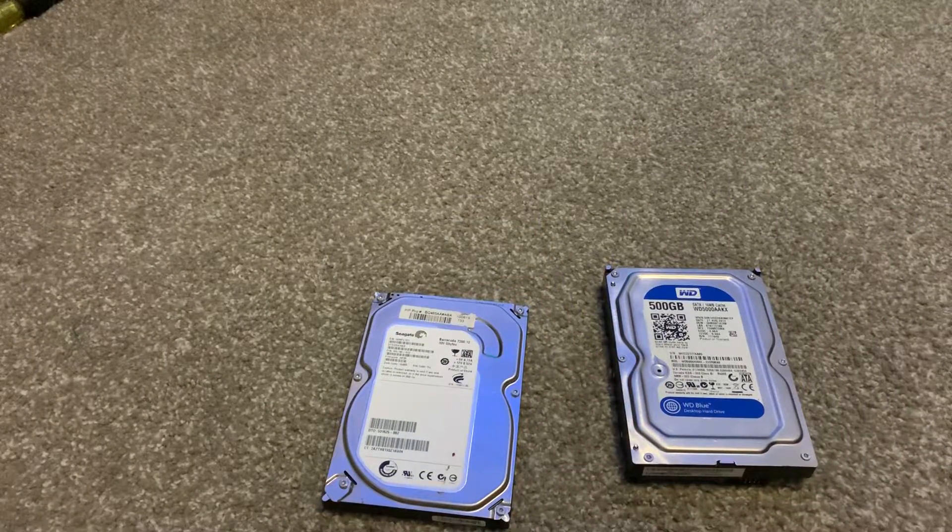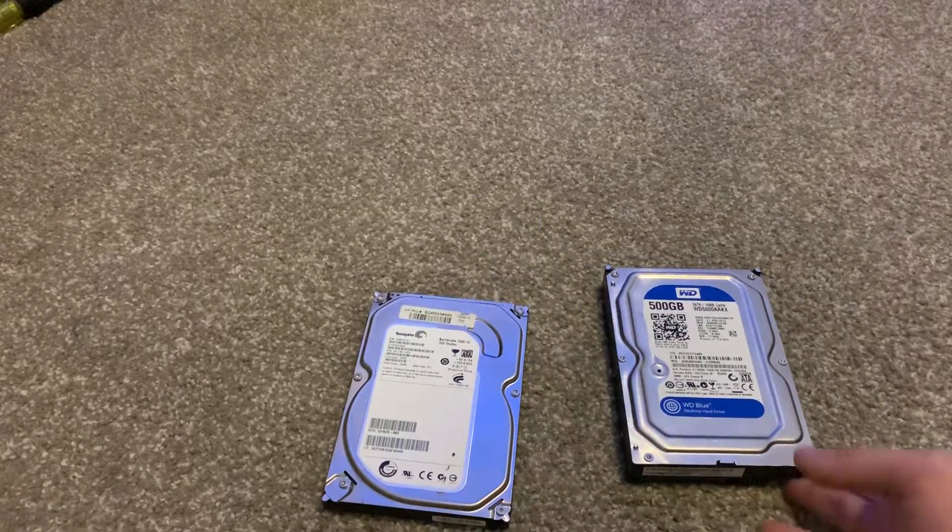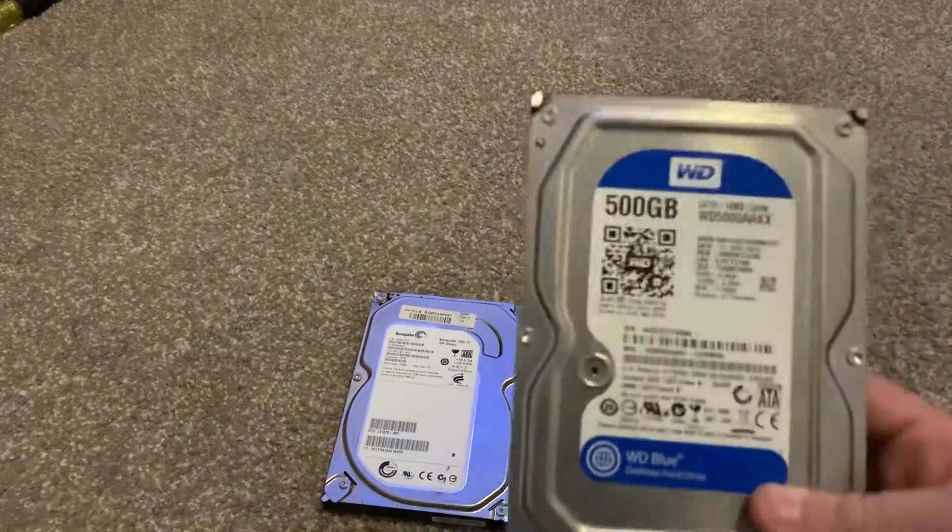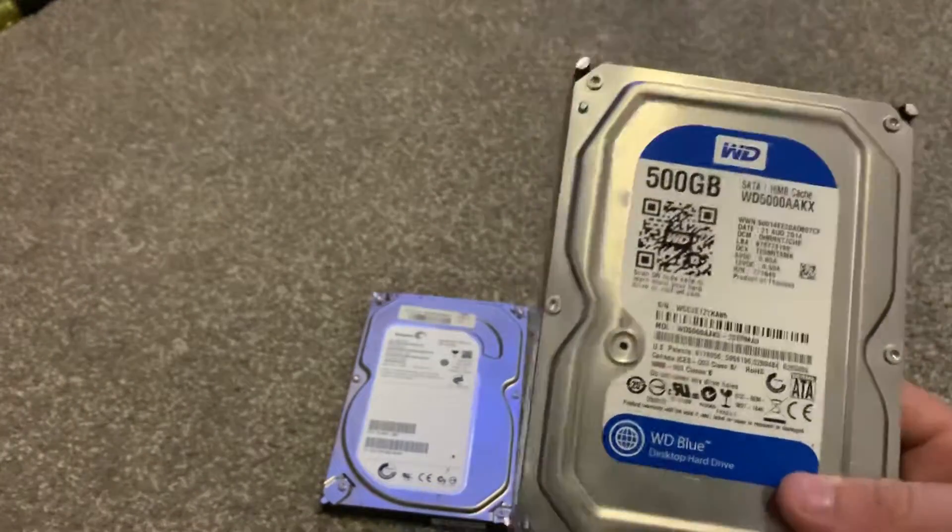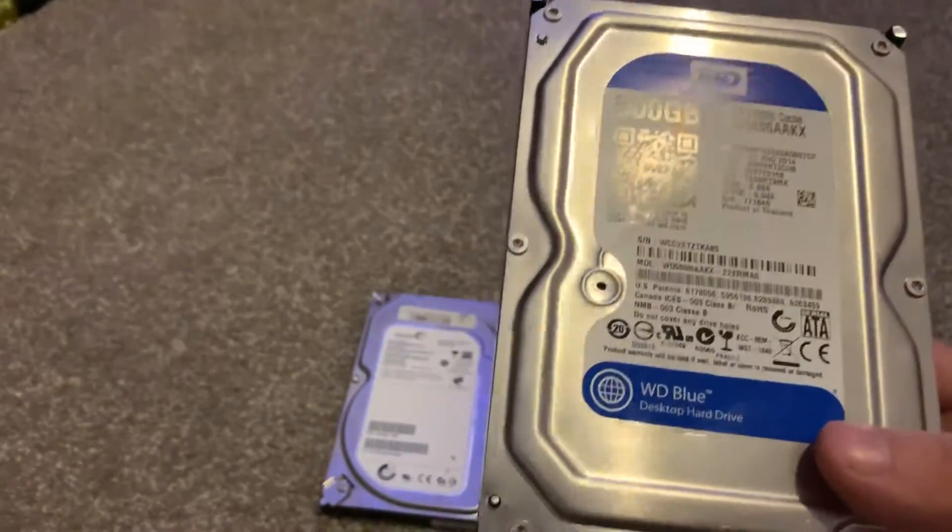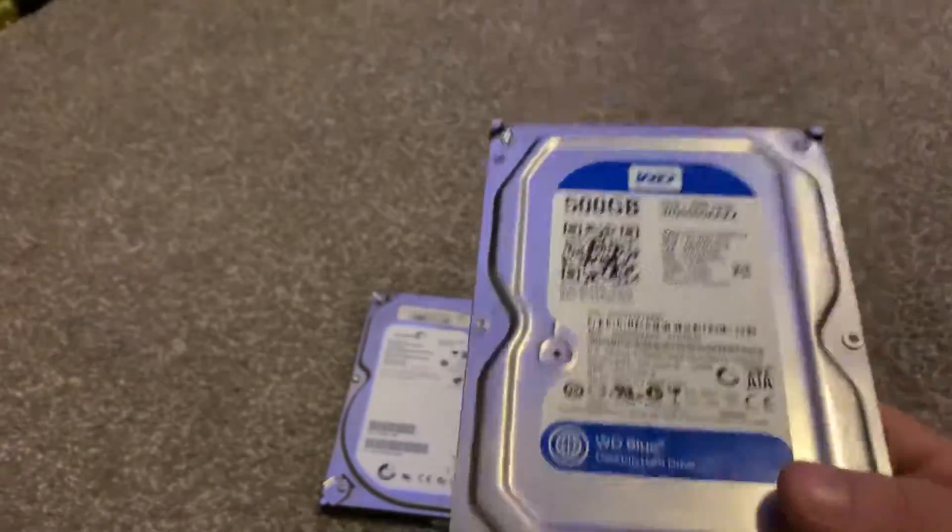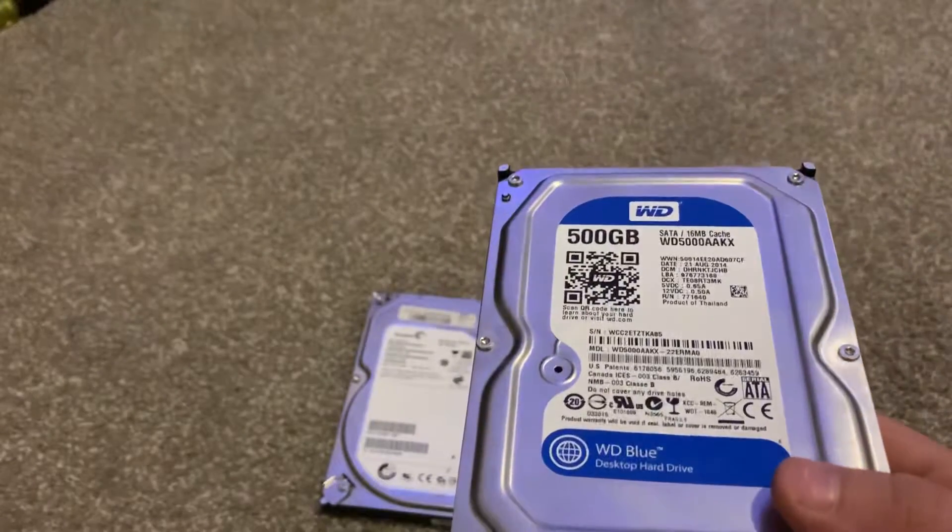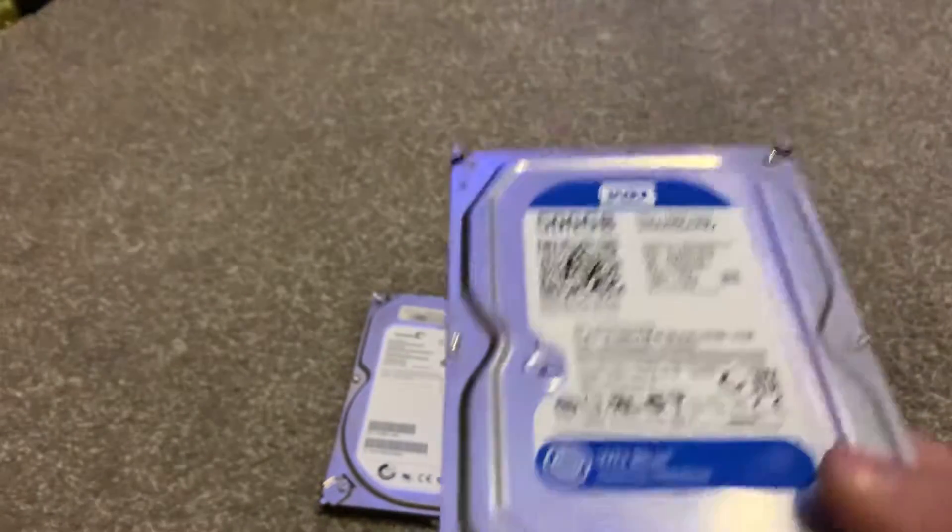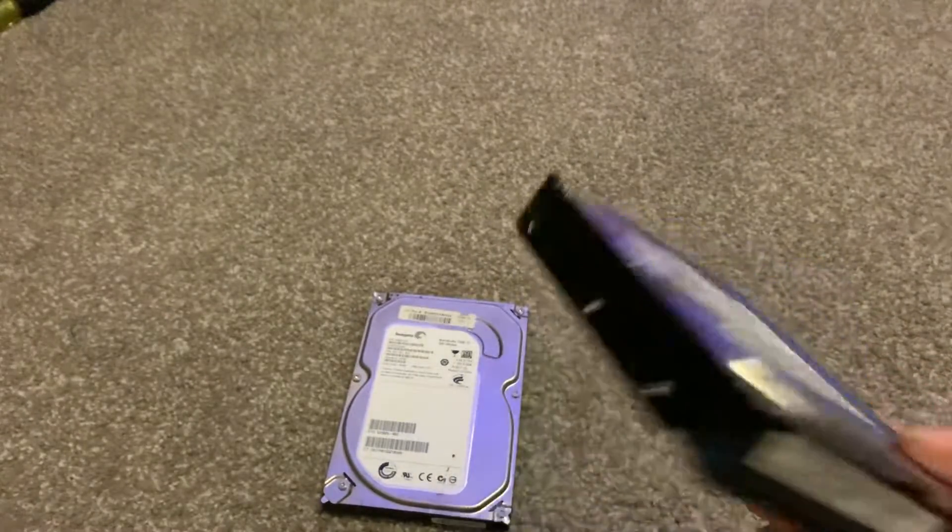If you guys ever want a budget option, Western Digital is a pretty good pick. Just remember, it could have problems in the future that you cannot fix or you get the point.